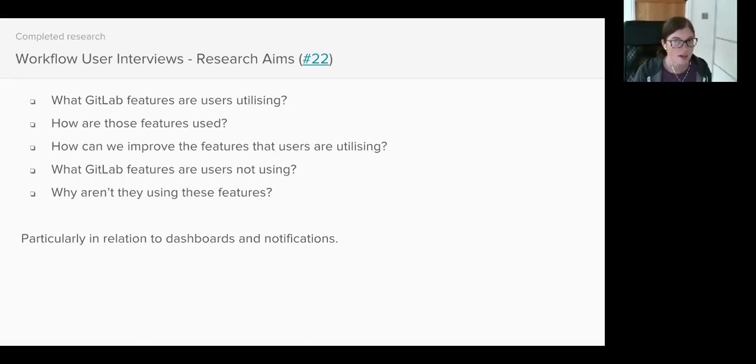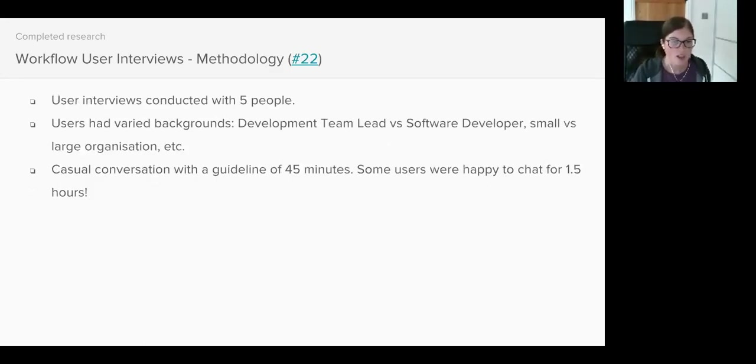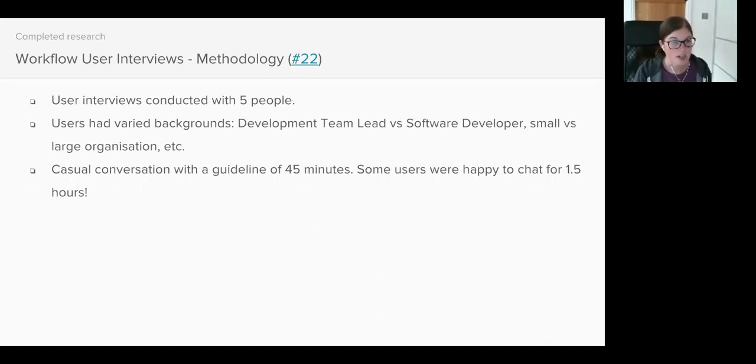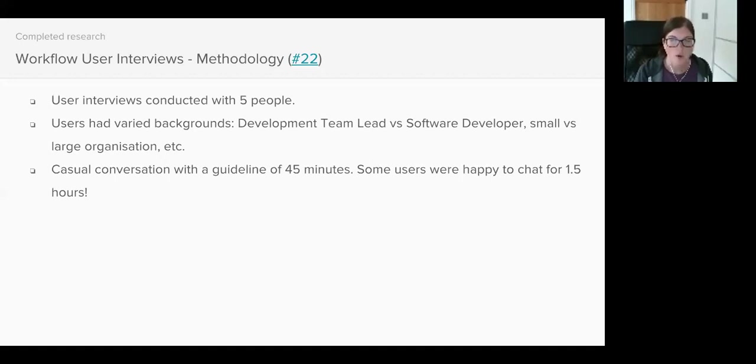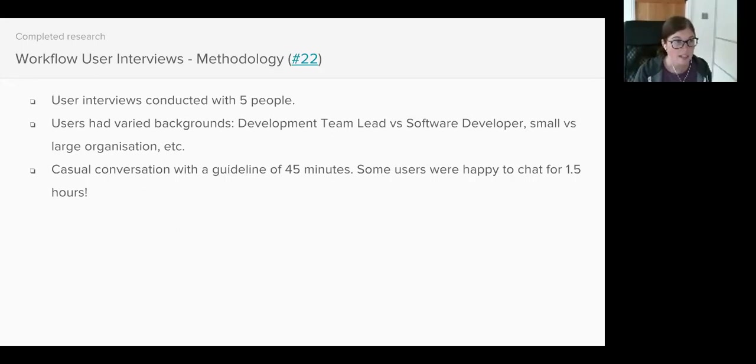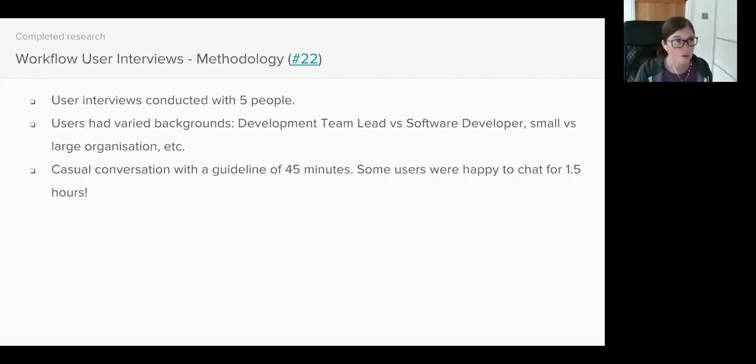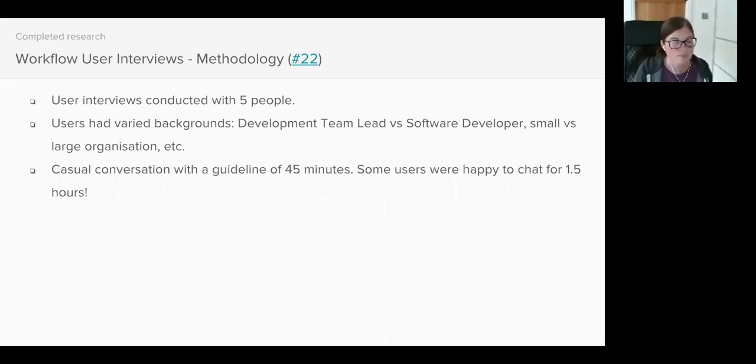I spoke to five users. I was aware that a user's workflow might vary depending upon the type of company they work for, the size of team they work in, the job they have and so on. So I made sure to speak to a range of users. I spoke to a development team lead, a product manager, a sysadmin, people from small organisations where the development team consisted of two or three people, and large organisations which employed over 10,000 people.